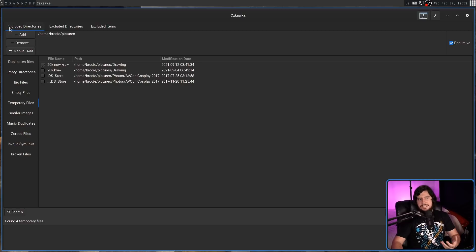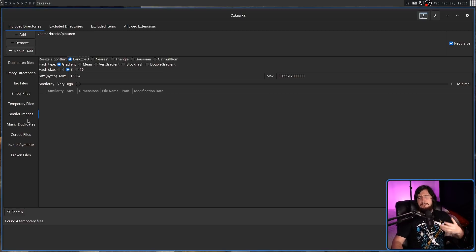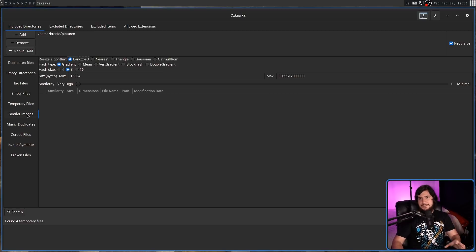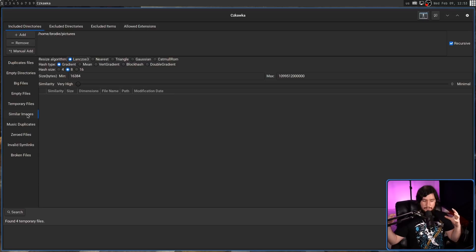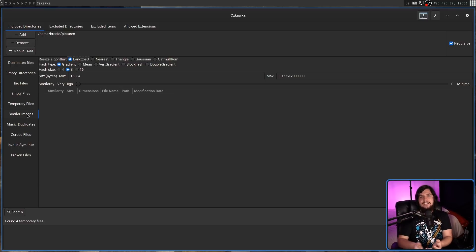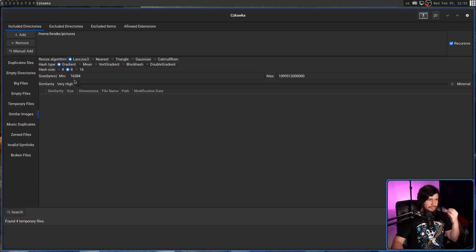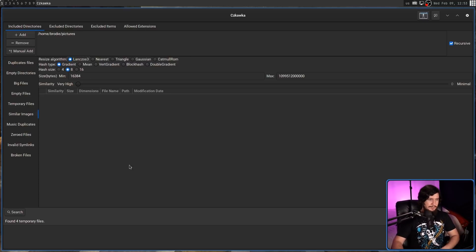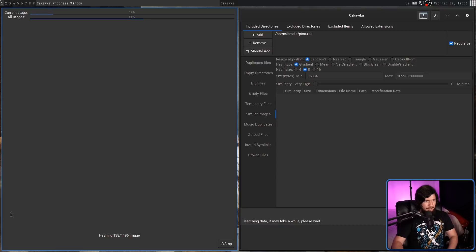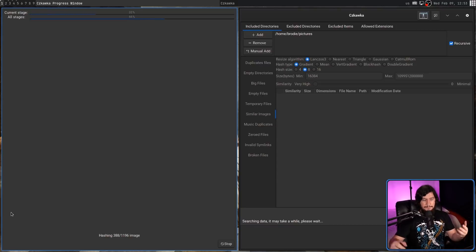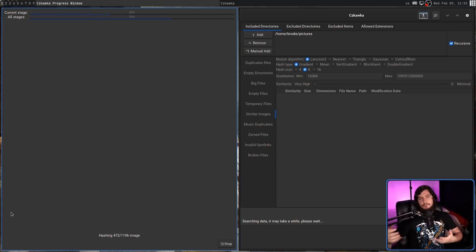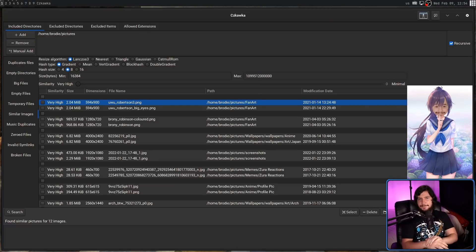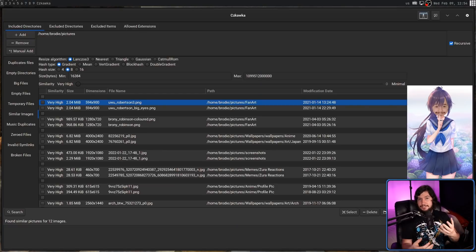Then similar images and music duplicates are basically the same thing as duplicated files. But these tabs are more specialized on finding those sorts of files. So similar images has a lot of things that are only relevant to images, and let's see if it actually finds anything more. It does also take a lot longer to run, because this is doing a lot more computation.